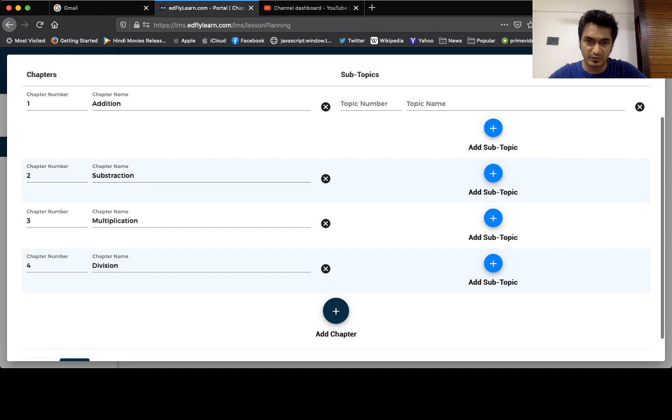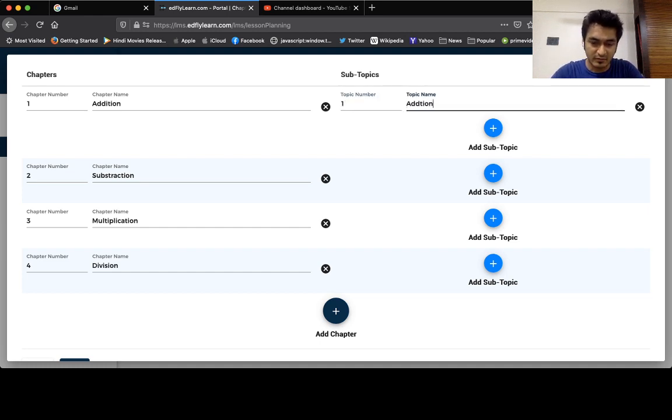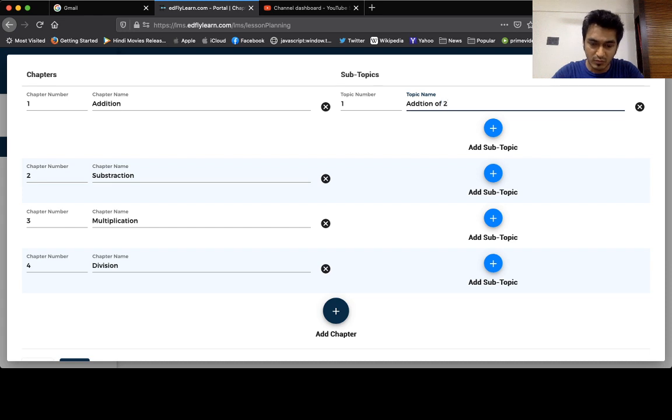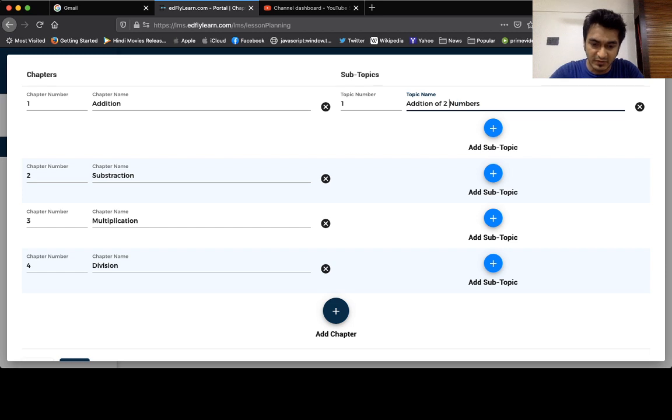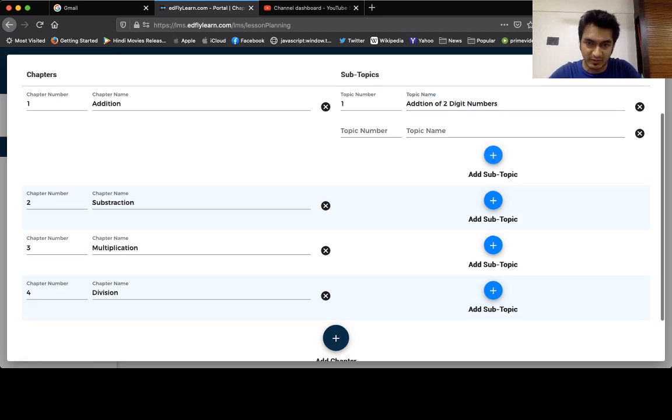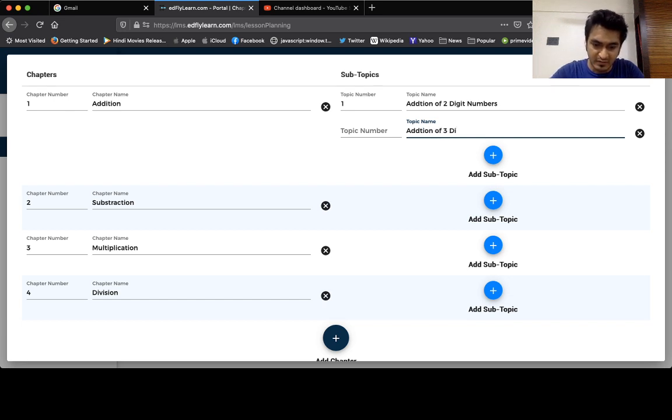So the first subtopic is addition of two digit numbers, and the second subtopic is addition of three digit numbers. In this format you can keep on adding.